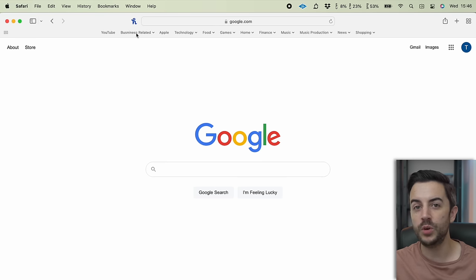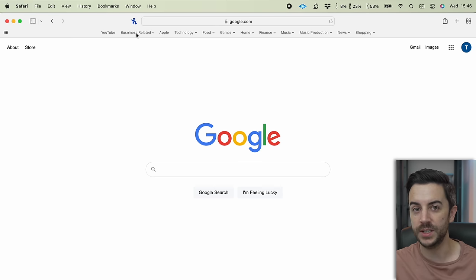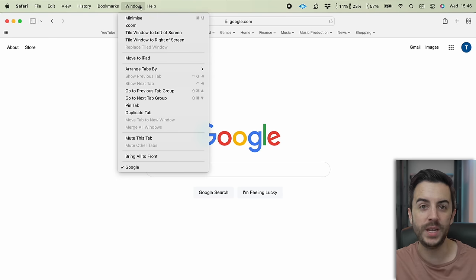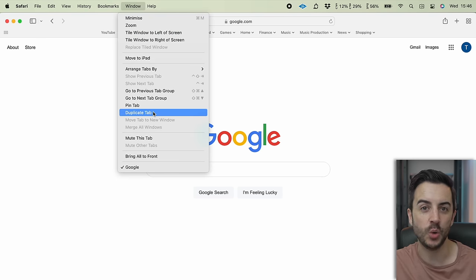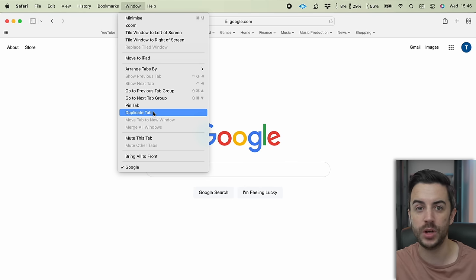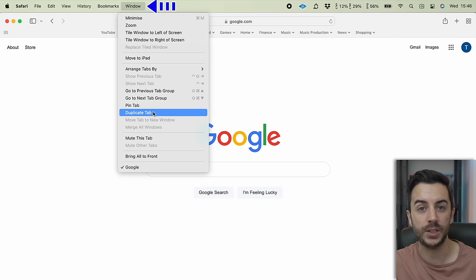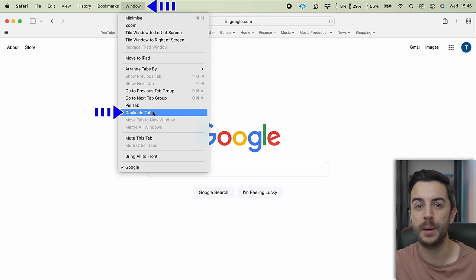First, find the action in the associated app menu. We'll use Safari as an example — if I head into Window, you can see there's a function called Duplicate Tab. This doesn't have a keyboard shortcut. You need to make a note of the menu path for this action — in other words, what you have to click on to get to that function. In this case it's Window, then Duplicate Tab.